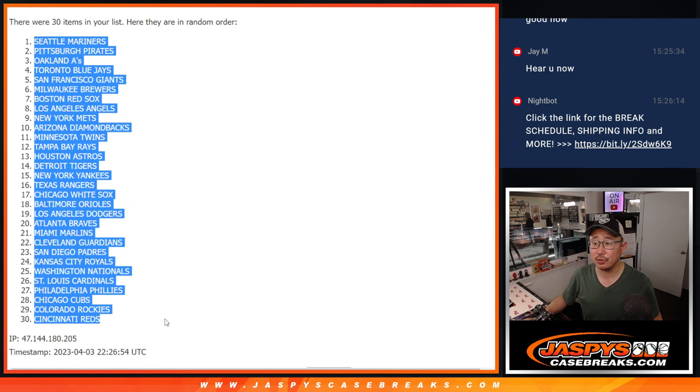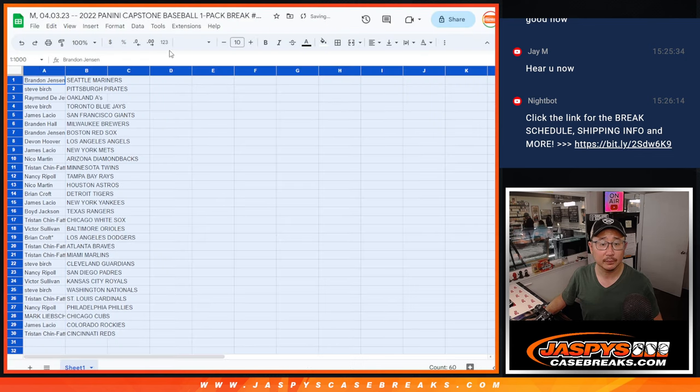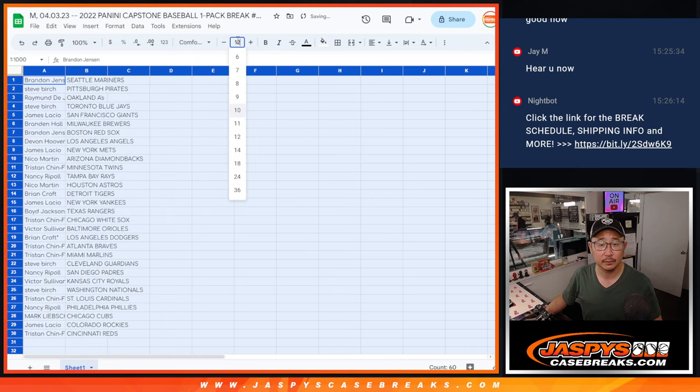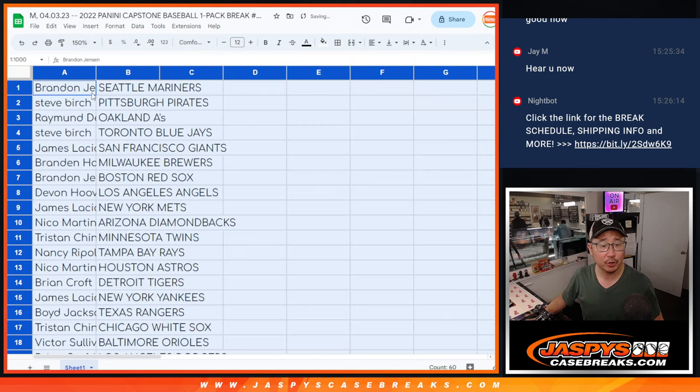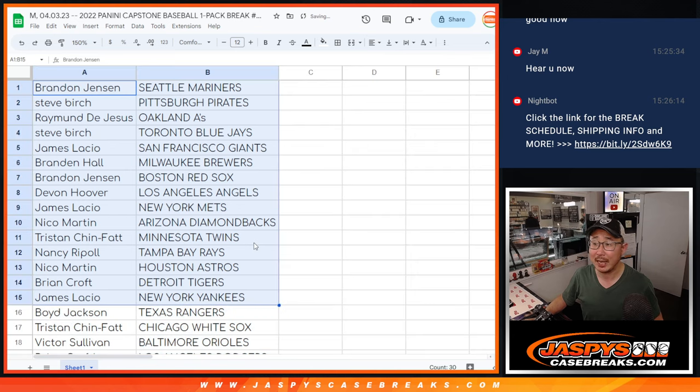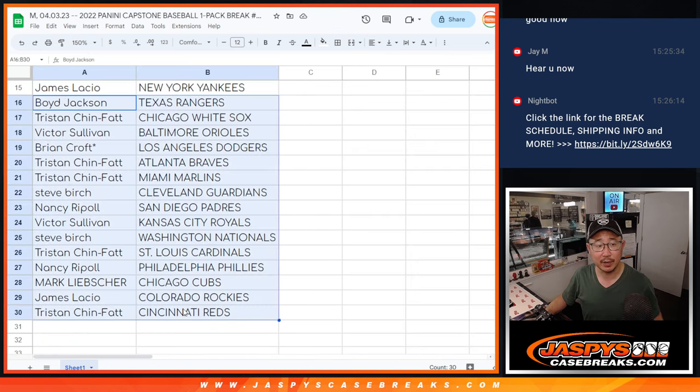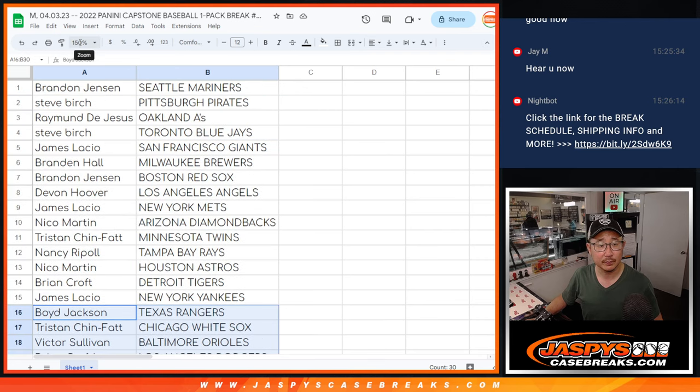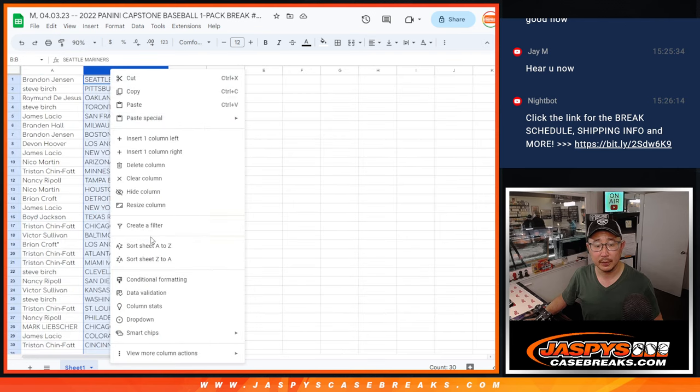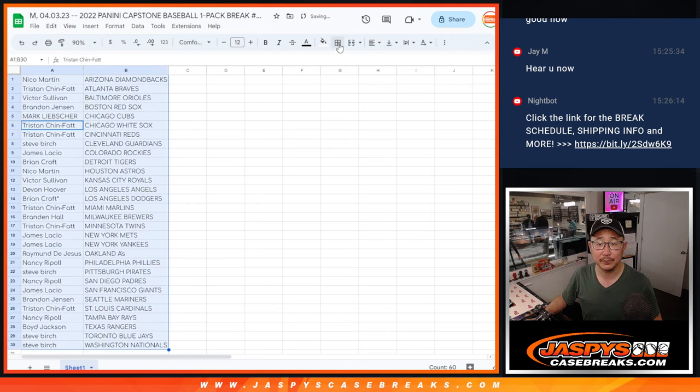Got the Mariners down to the Redlegs. And no trade windows in this little single pack break right here. But here's the first half of the list right there, and the second half of the list right over here. And let's just print and rip.